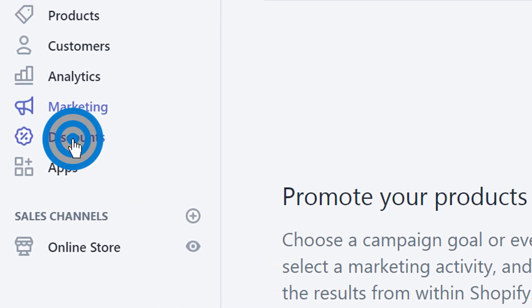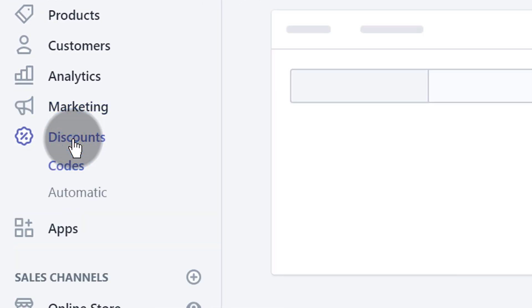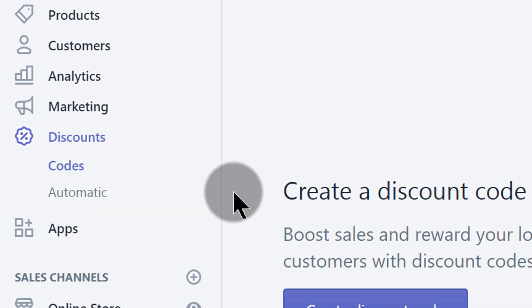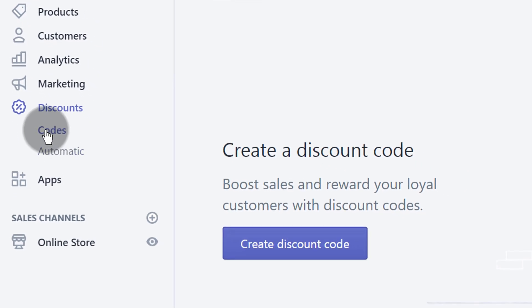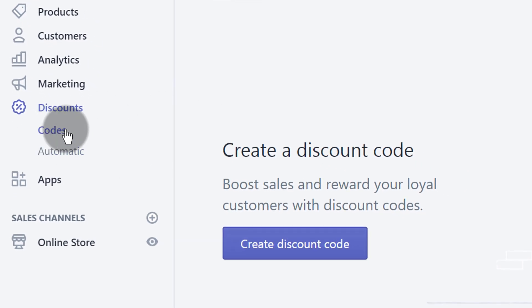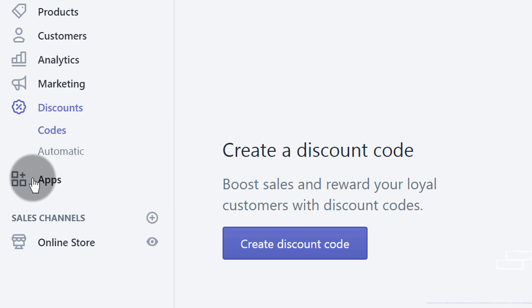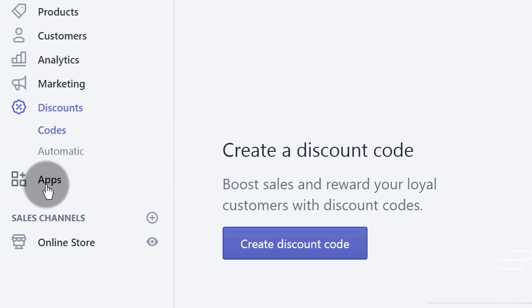If you want to create discounts, you can create automatic discounts or create various discount codes that you can share with your customers. You'll find all the options here.